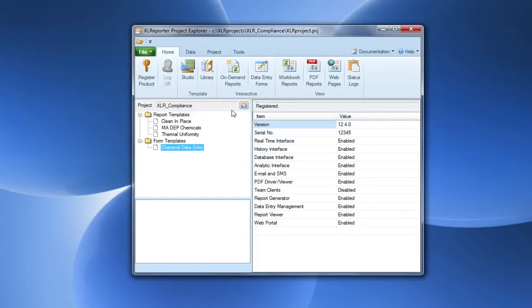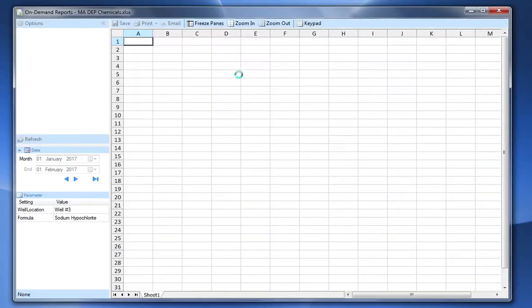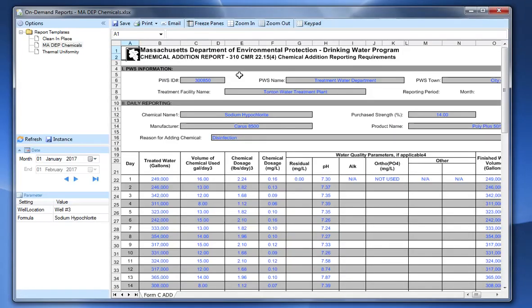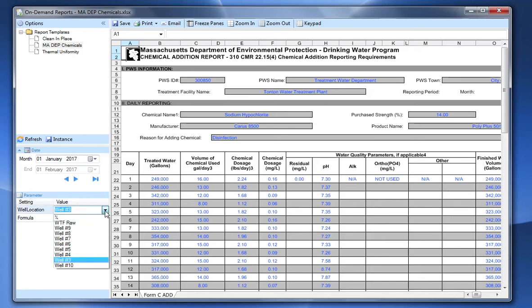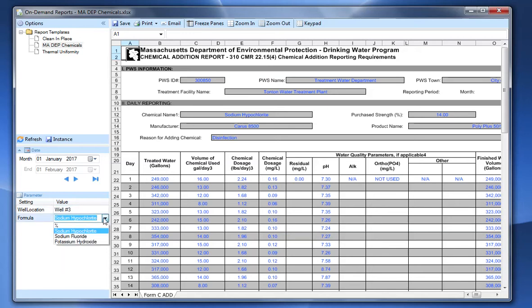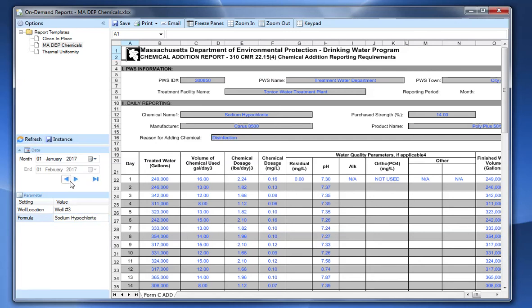So collectively now, what does the report look like? If I open up our on-demand window here, I can put in a value for the well 3. I can choose my well. I can choose my chemical and I can do a refresh of this report.